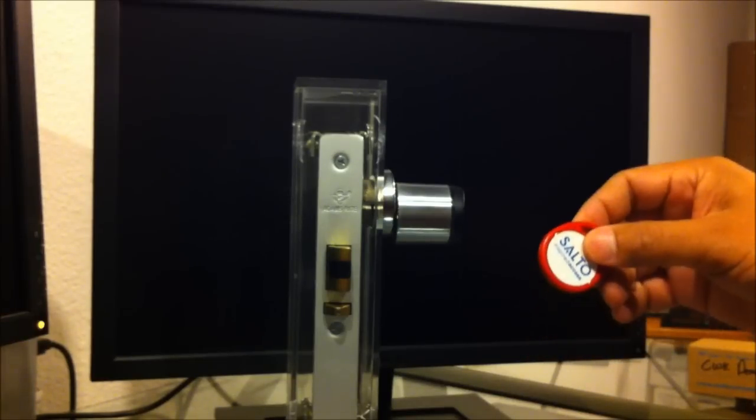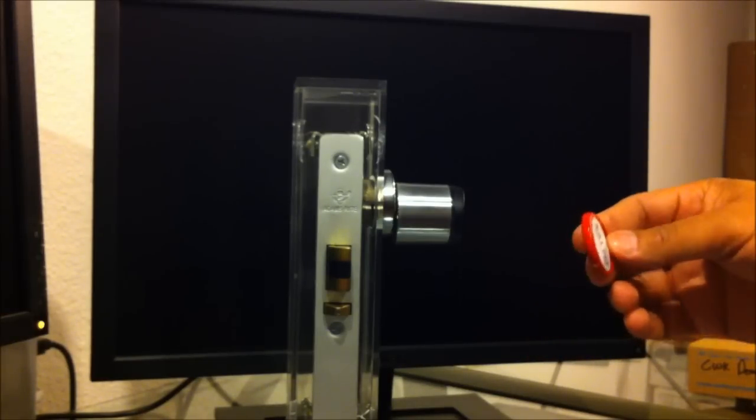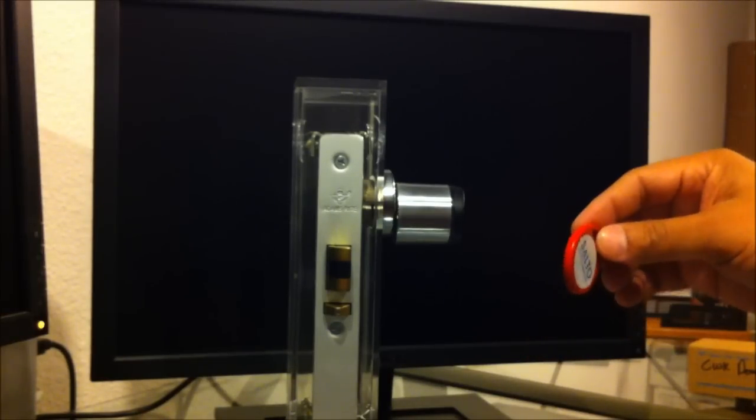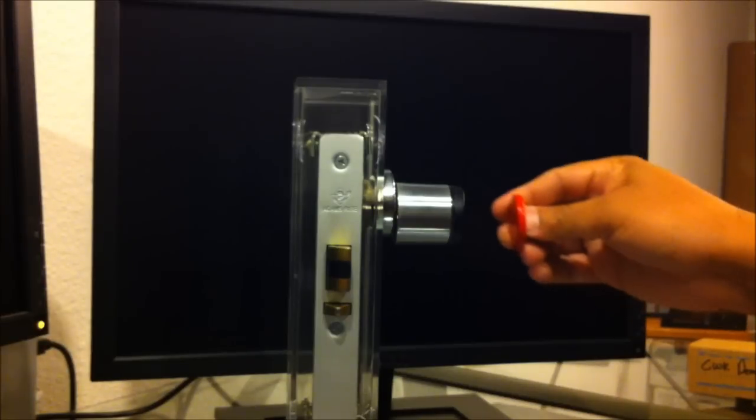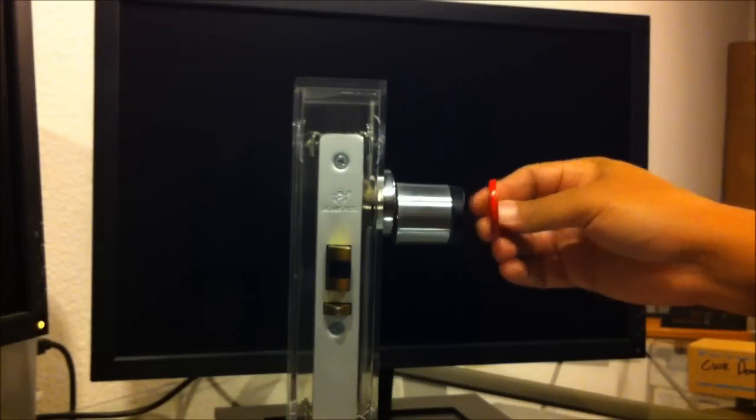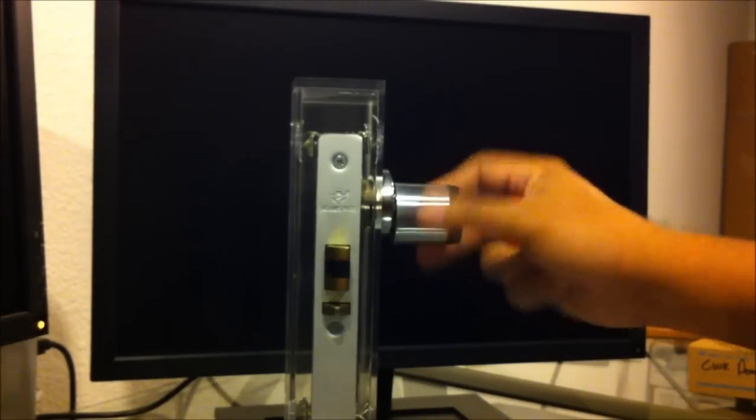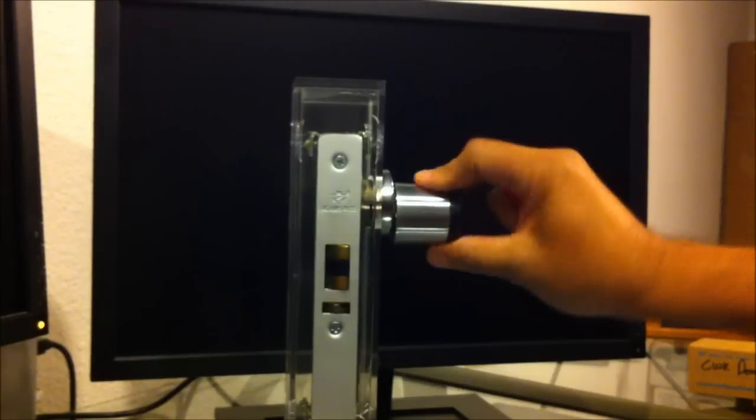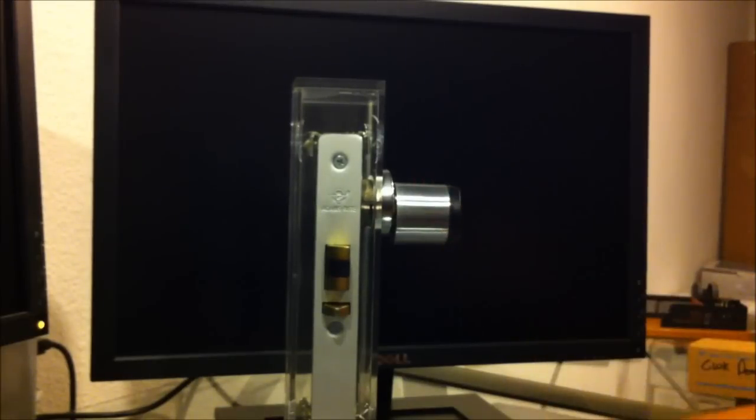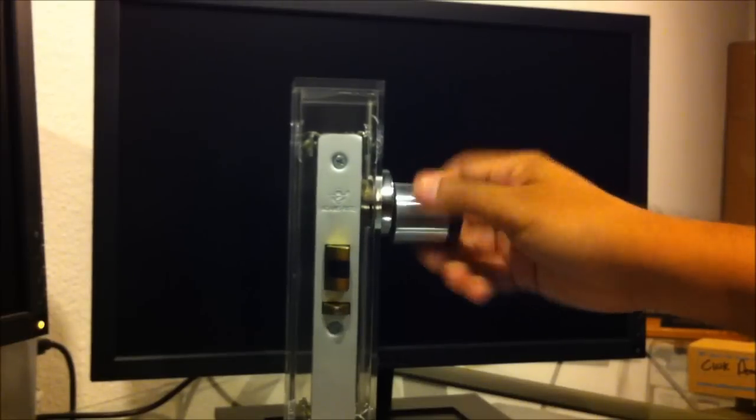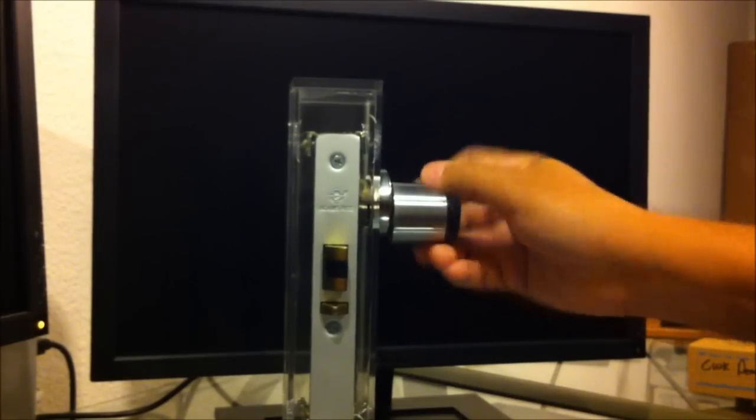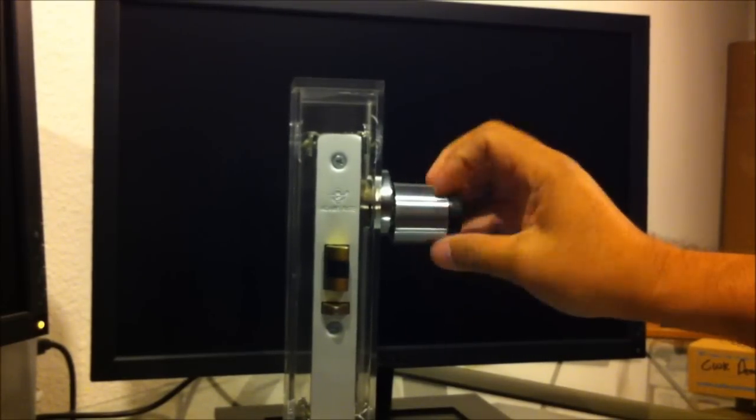Again, this has the MIFARE smart chip, rewritable chip inside of it. Get this within about an inch, engages the lock. Times out and we see the door is re-locked.